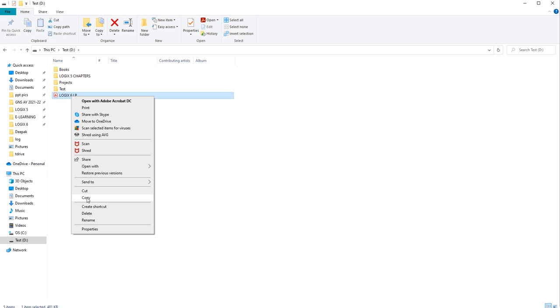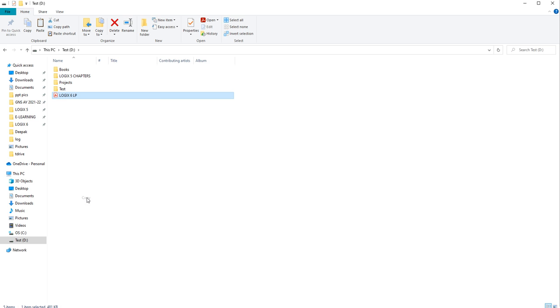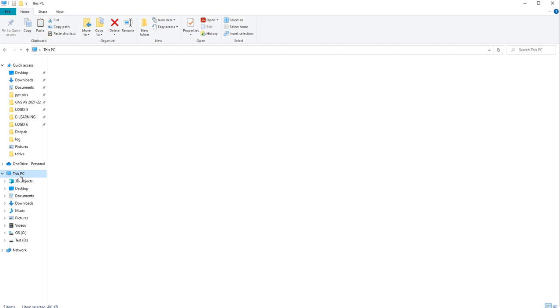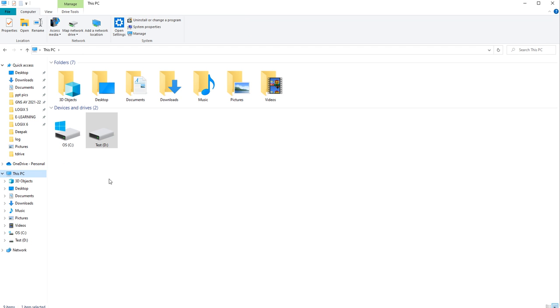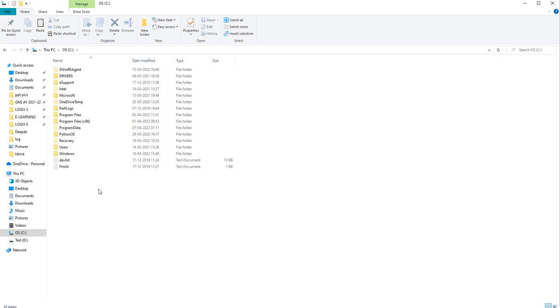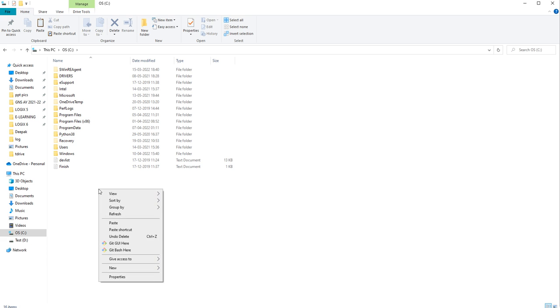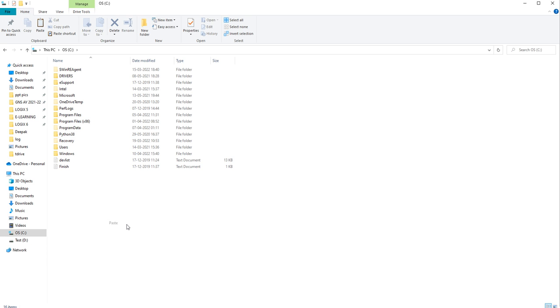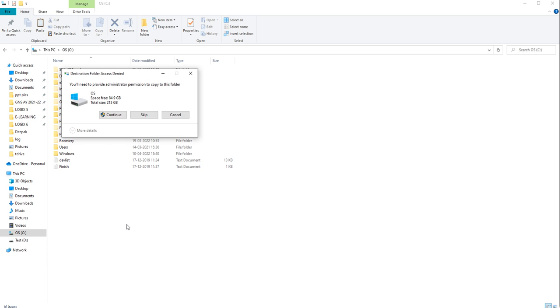There is a difference between Copy and Cut. Copy means you are making a duplicate copy of that file and will paste it in another location — but the original file remains in this folder. I will show you — I am clicking Copy, then opening C drive and clicking Paste.